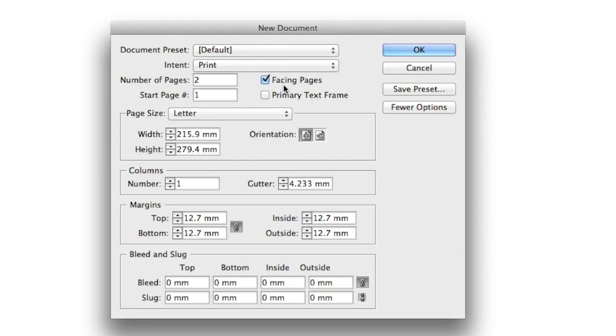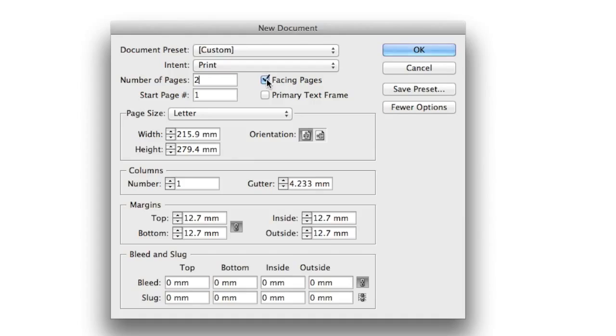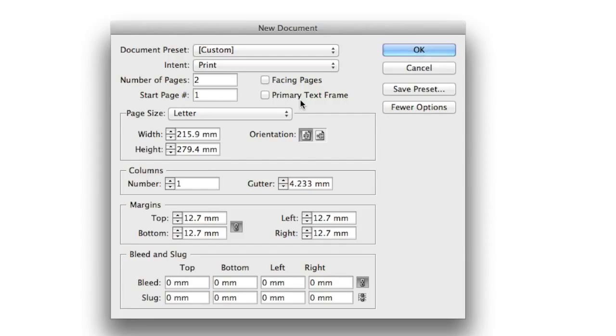Now facing pages is ticked here. I'm not creating a facing pages document—a facing pages document would be maybe a magazine or a book where you need a left and a right hand page—I can untick that. Primary text frames: I won't be creating a primary text frame on every page. Instead, I'm going to be creating multiple text frames on each page, so I'm going to leave that unticked as well.